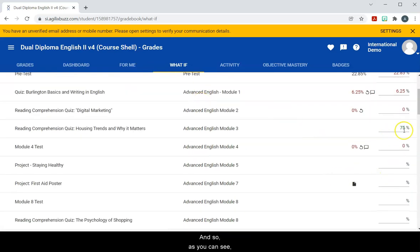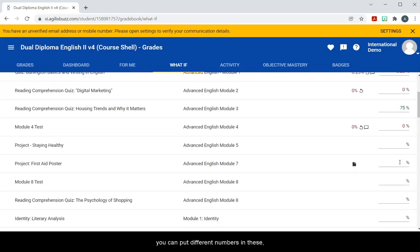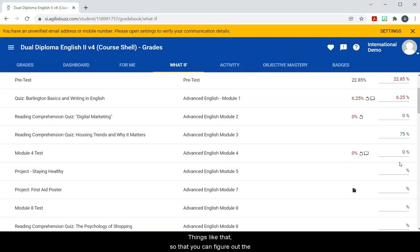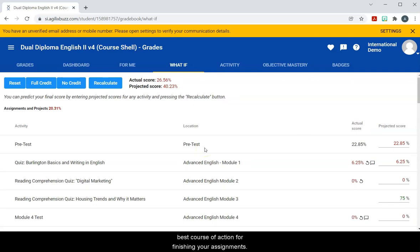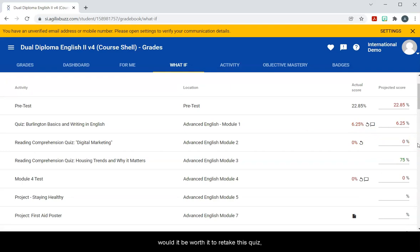And so as you can see, you can put different numbers in these, you could determine well which assignment should I try harder on, things like that, so that you can figure out the best course of action for finishing your assignments. Or say that you got a low score, you could determine, well, would it be worth it to retake this quiz or should I just focus more on other assignments or tests.